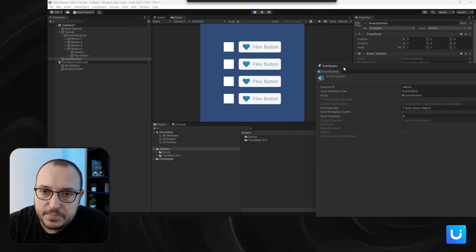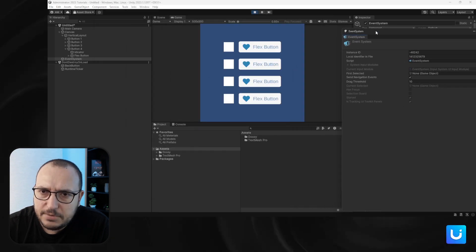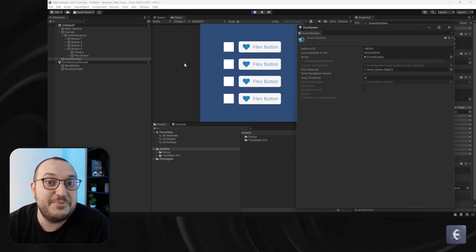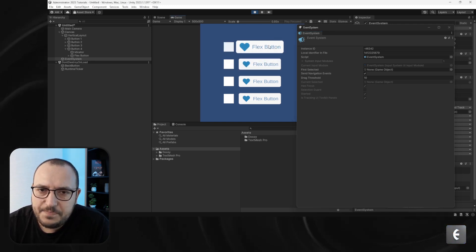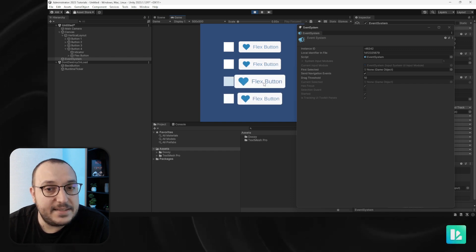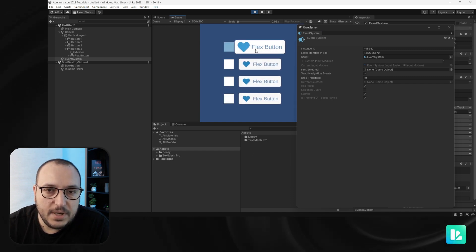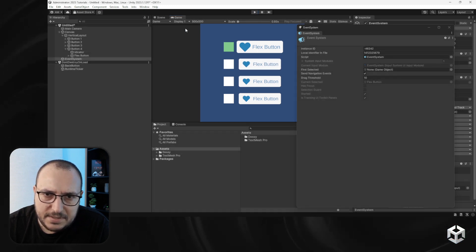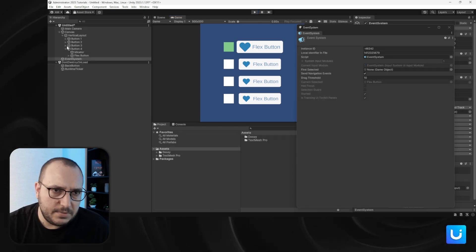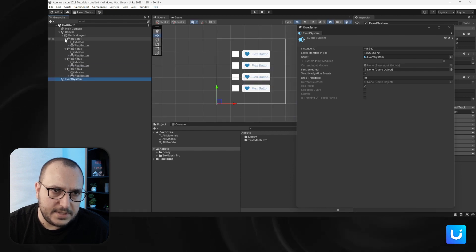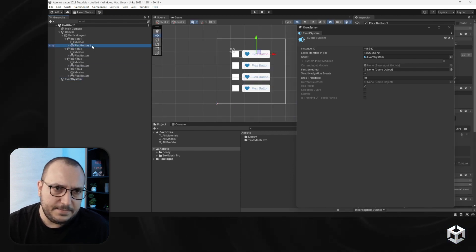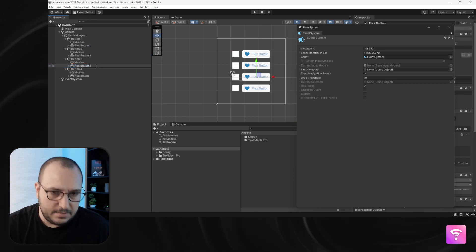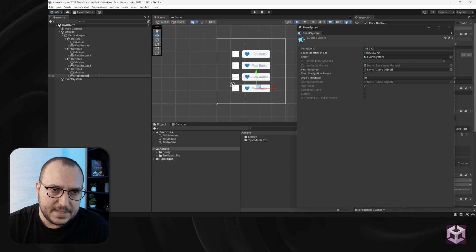Let me position this so you can see how it works. This is how the Unity event system actually works. Right now this is the highlighted state as you can see from the blue. If I click it, it's going to become selected. I'll also rename them — flex button one, flex button two, flex button three, flex button four.